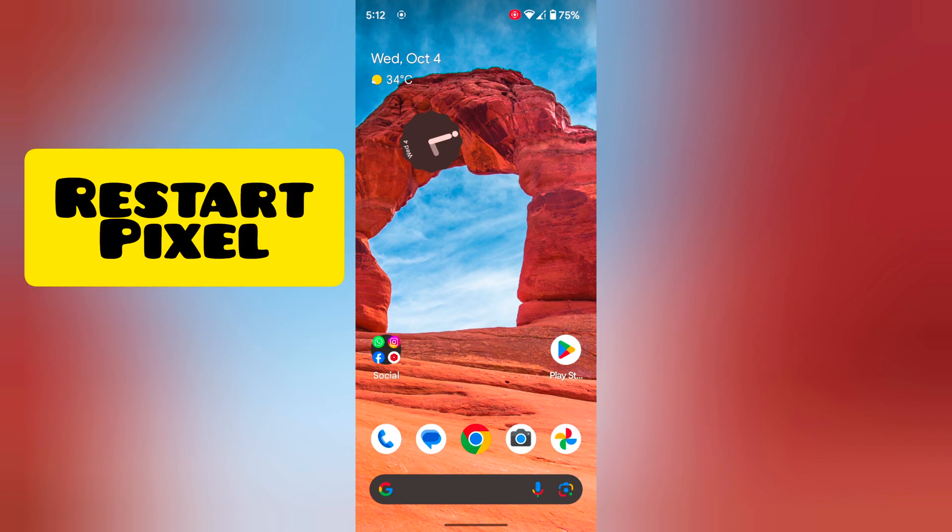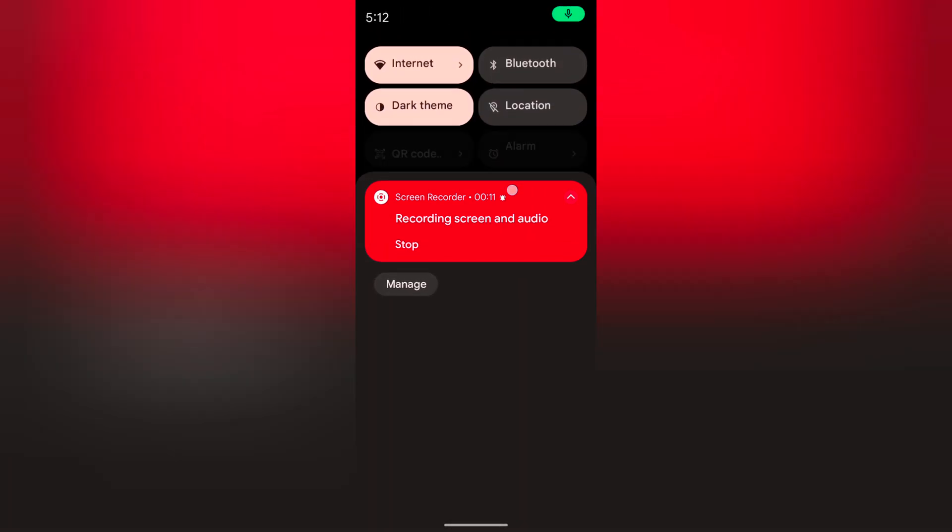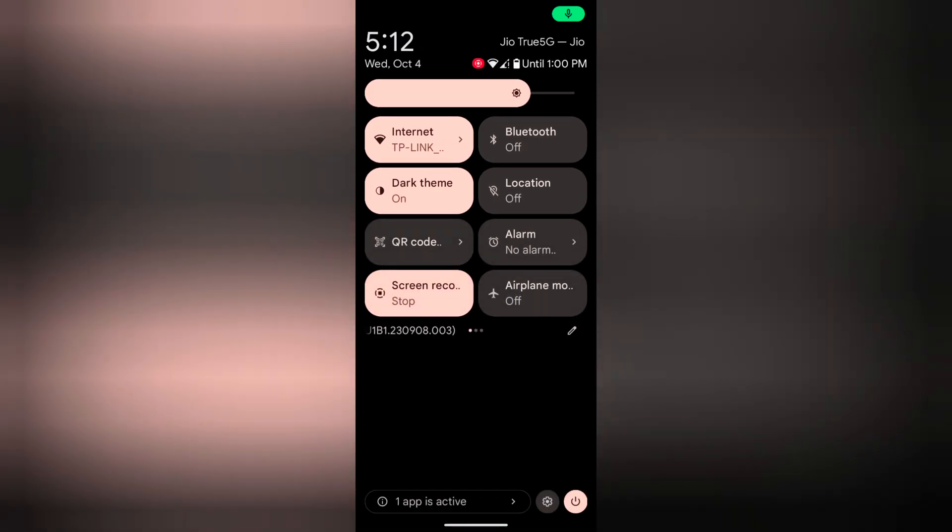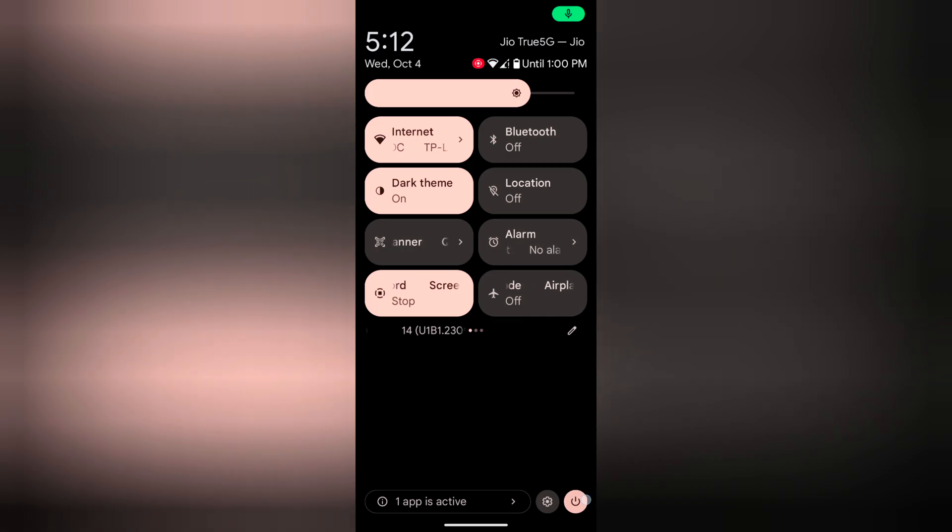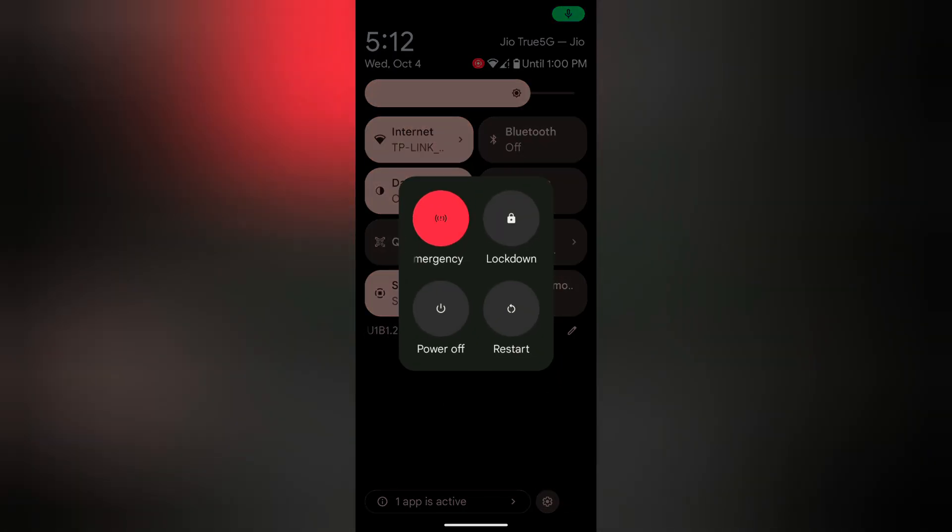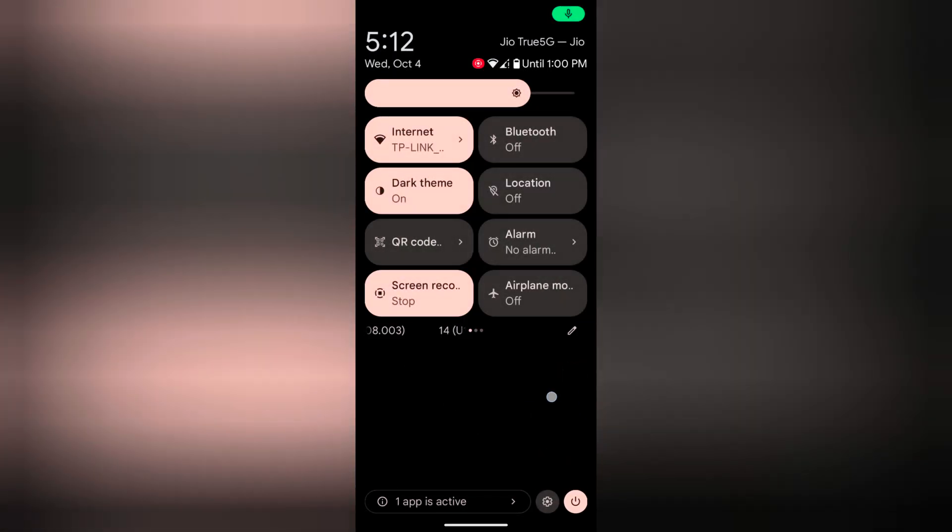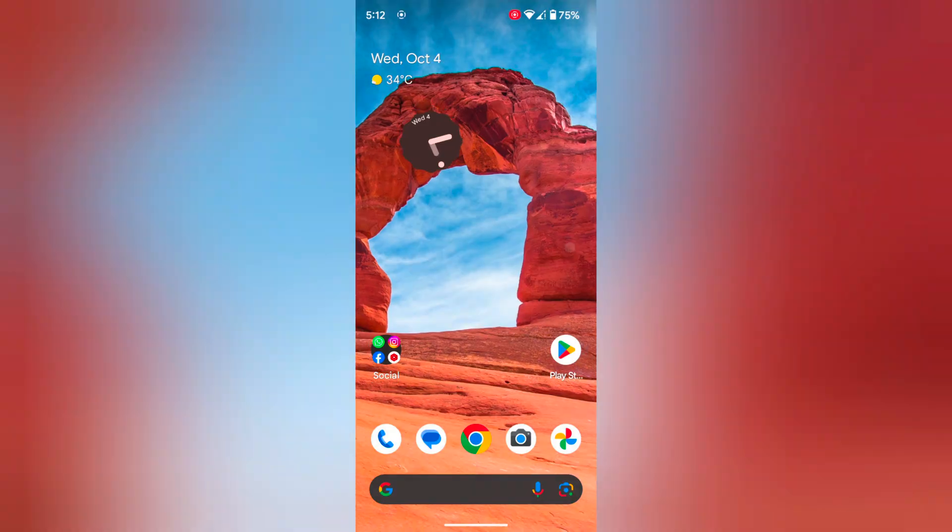First method, restart your phone. Swipe down the notification panel twice. At the bottom right corner you can see the power button. Tap on it. Now you can see the power menu. Tap on restart to restart your Pixel device and connect to Wi-Fi and check if it fixes the issue.